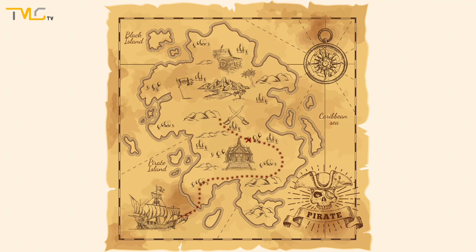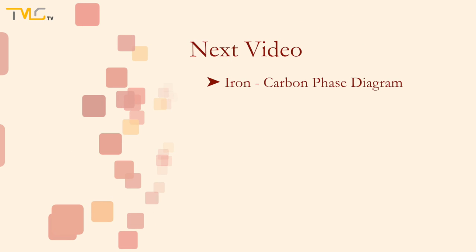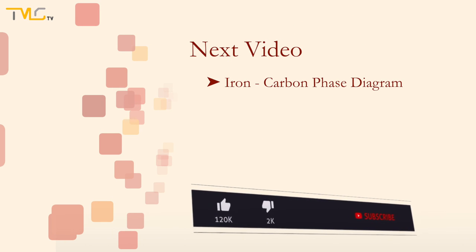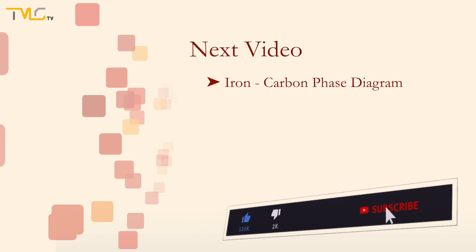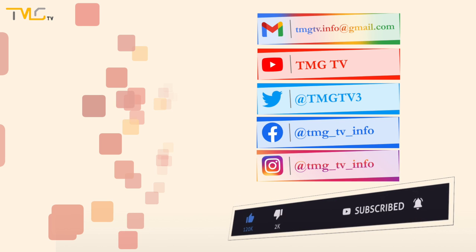With this said, we reached the second checkpoint of the phase diagram subseries. In the following video, we will be using the knowledge gained in this video and applying it to the iron-carbon phase diagram, a well-known and often used phase diagram in the making of cast iron and steel. See you next time!